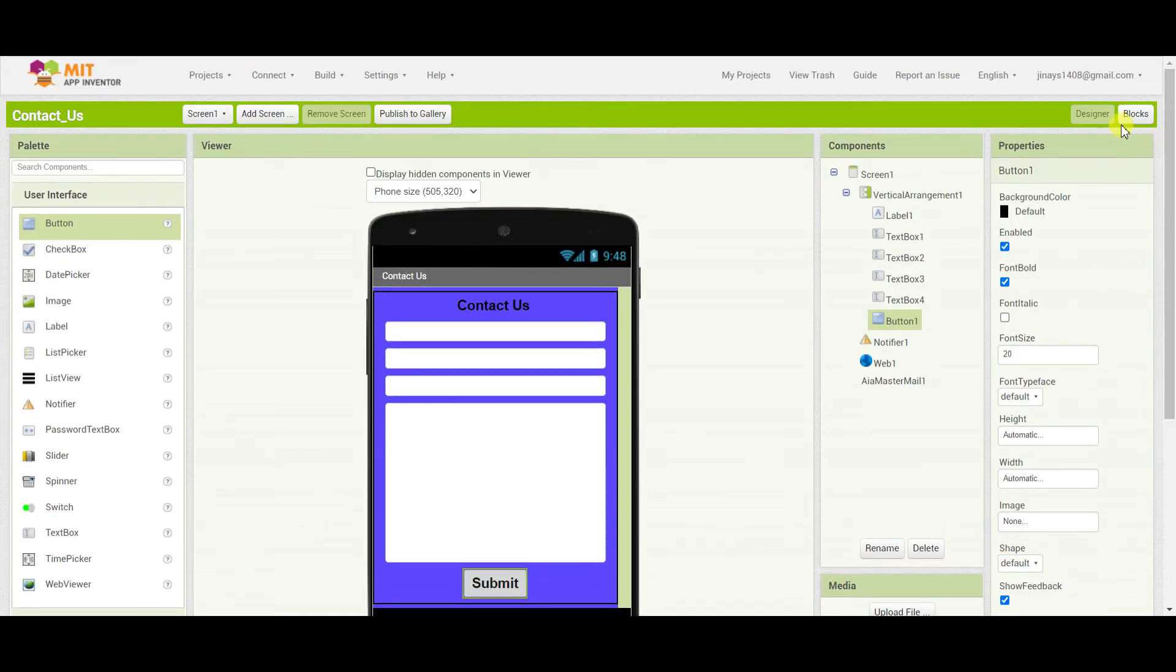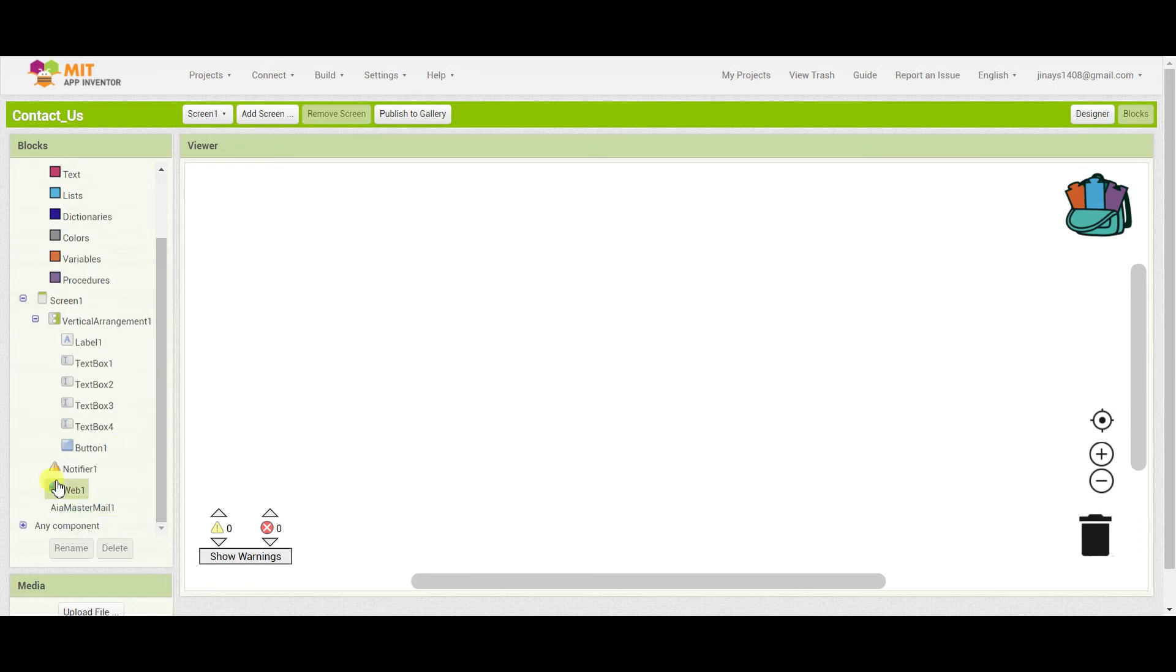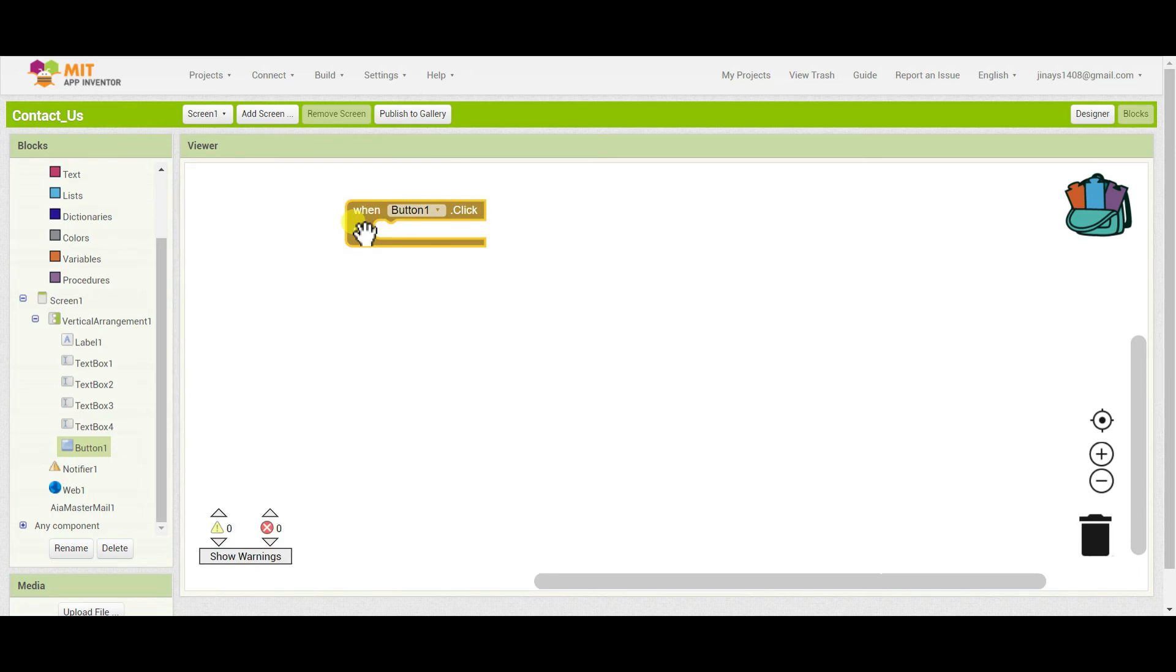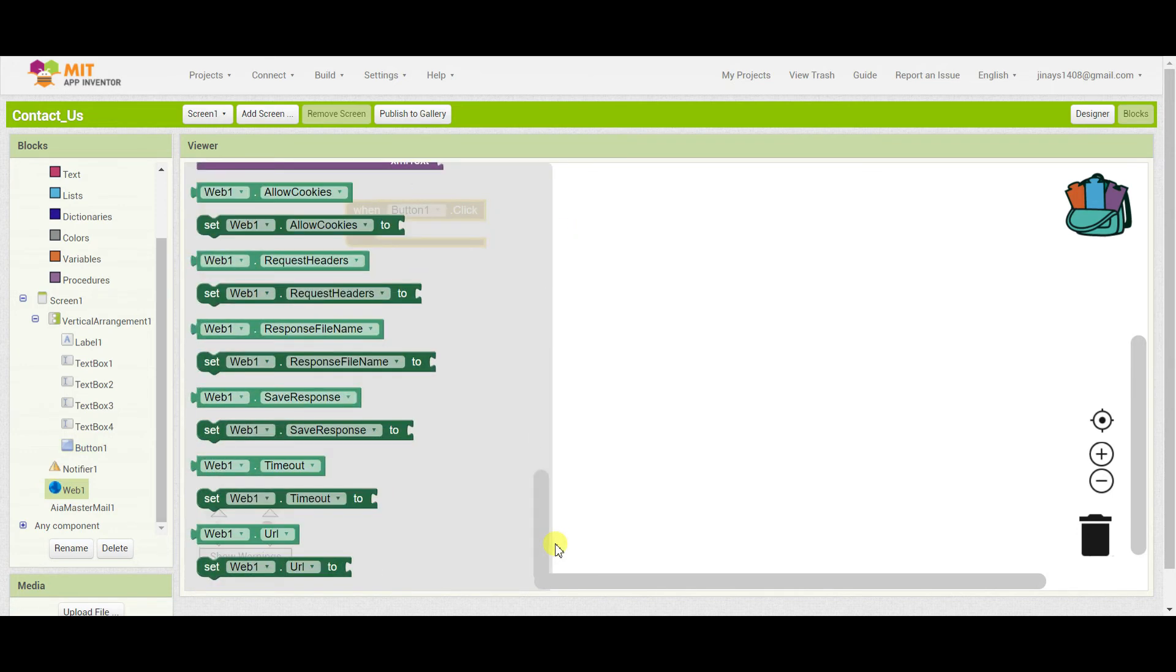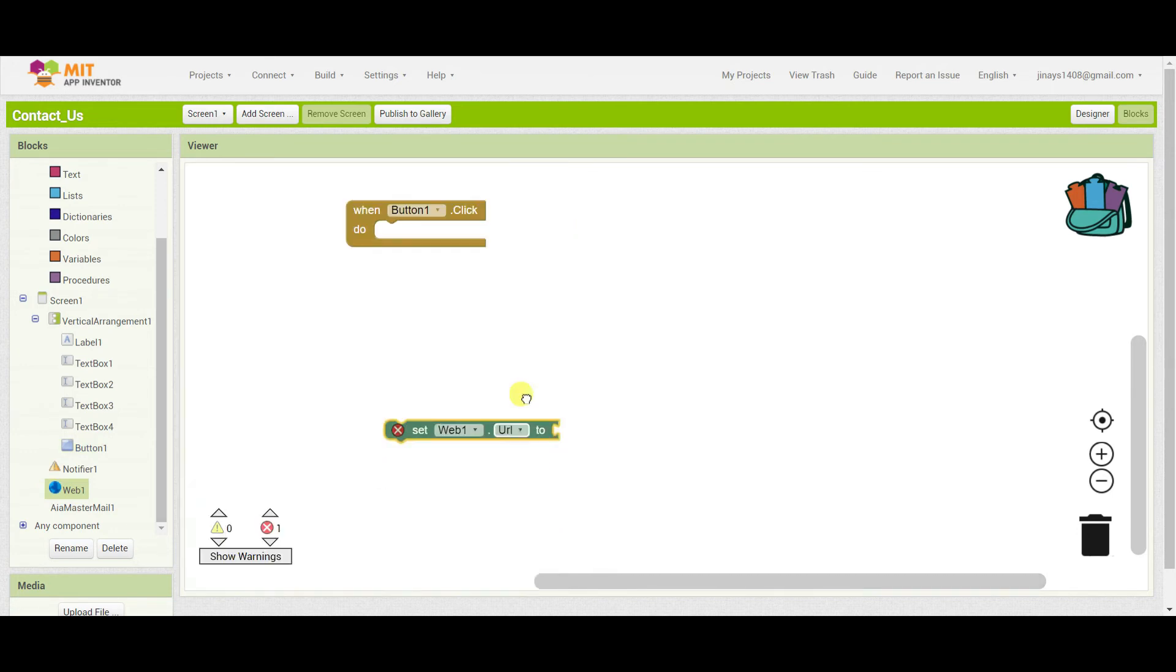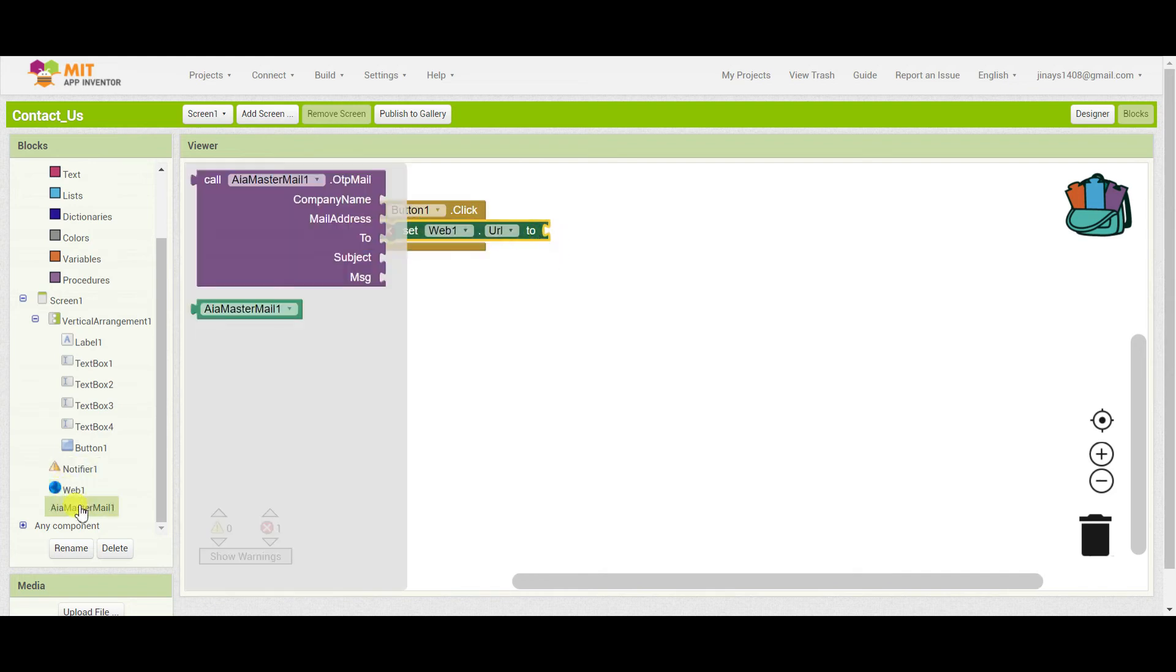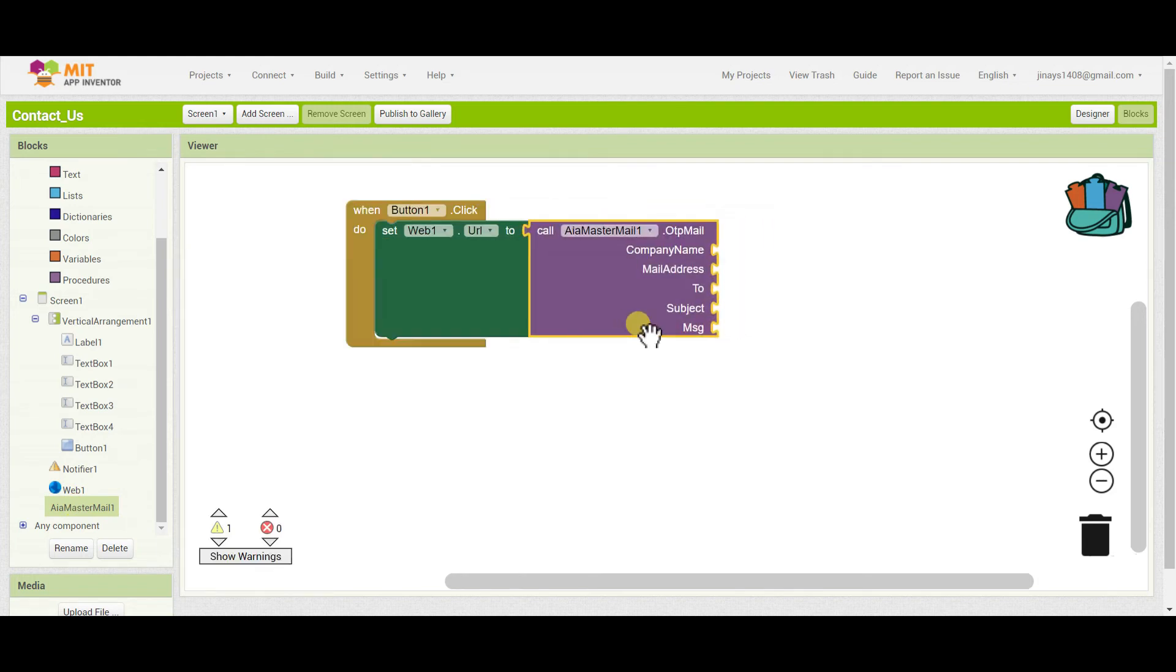Now go to the blocks section. Whenever someone clicks on button 1, then we have to call web1, the web component, and we have to set the URL. Now we'll call the extension and drag this block.